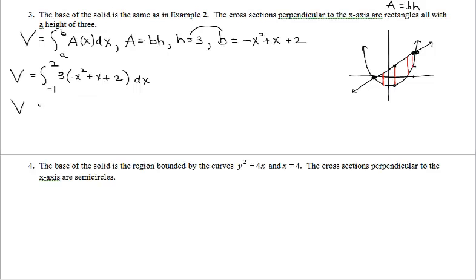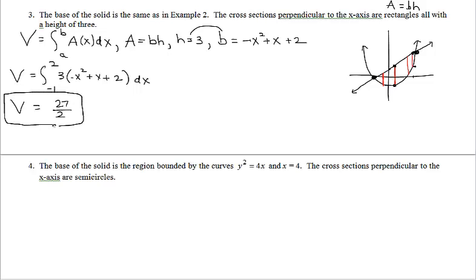You can see this would likely be a no-calculator question, and the answer is 27/2. You might want to check it on the calculator, or if you feel deficient in finding values of integrals by hand, go through those calculations and confirm you get 27/2.